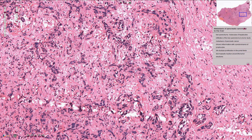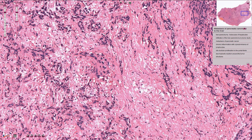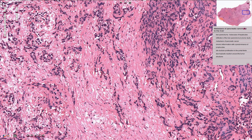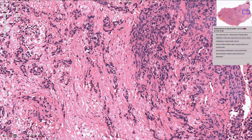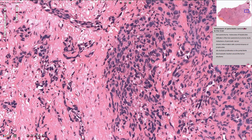The desmoplastic reaction is very prominent, and all of this pink tissue is the fibrous component of the tumor. In this part we can see the solid component of the tumor, which is composed of atypical nuclei with nuclear irregularities, smudged hyperchromatic chromatin, nuclear pleomorphism, and irregular nuclear contours.